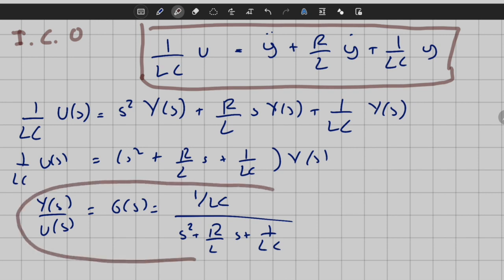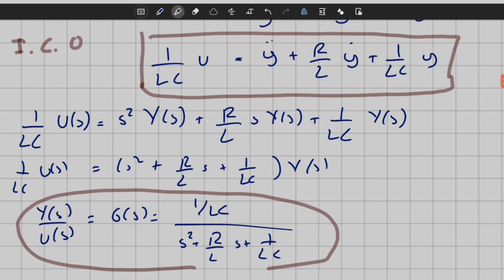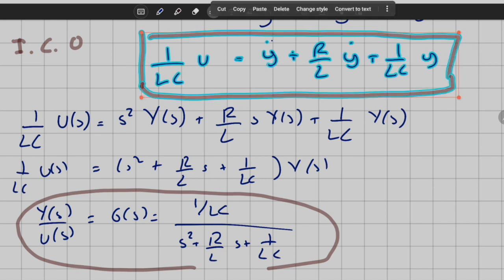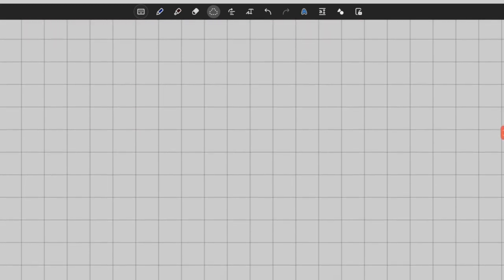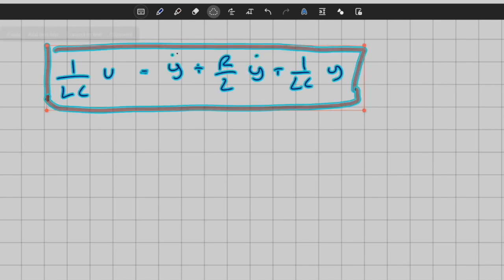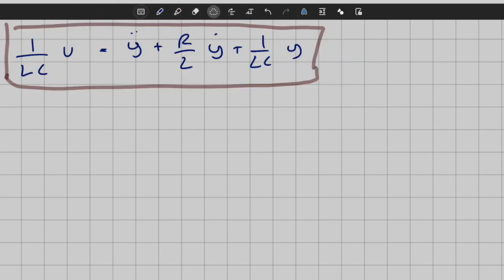We have represented the system using an ODE and a transfer function. Now we will convert it into state-space form. Since we have a second-order differential equation and the input dynamics involve only a simple constant times u(t) — no derivatives of the input — we can define our state variables as x1 = y and x2 = y_dot. We need two states because this is a second-order system.